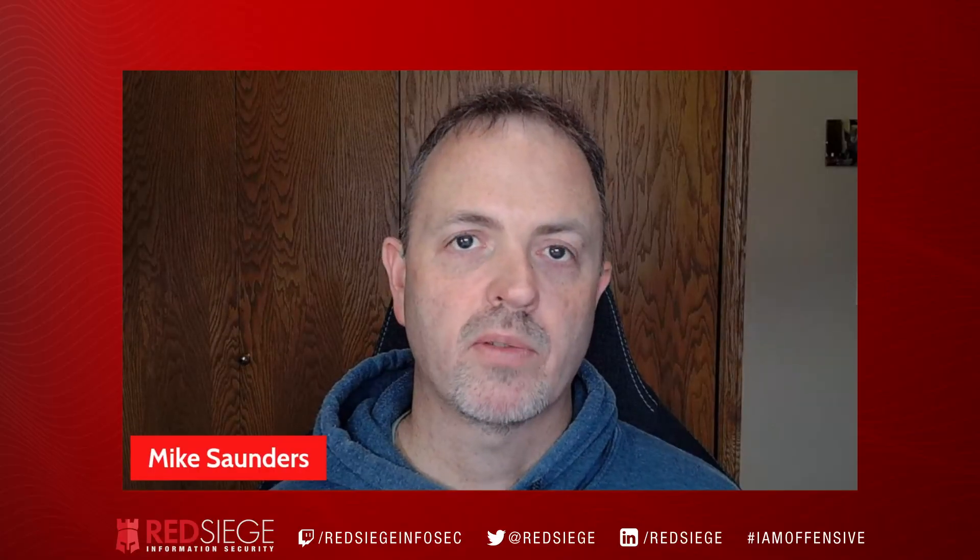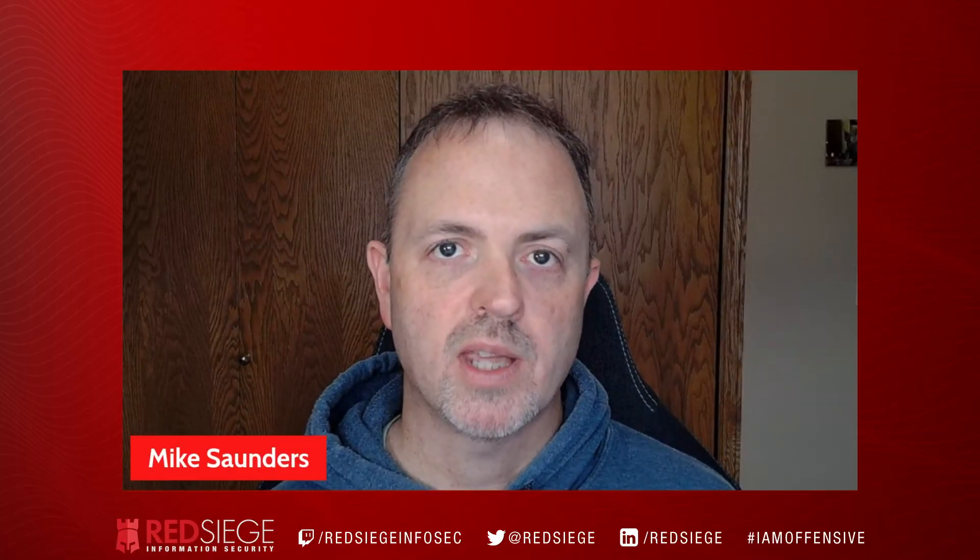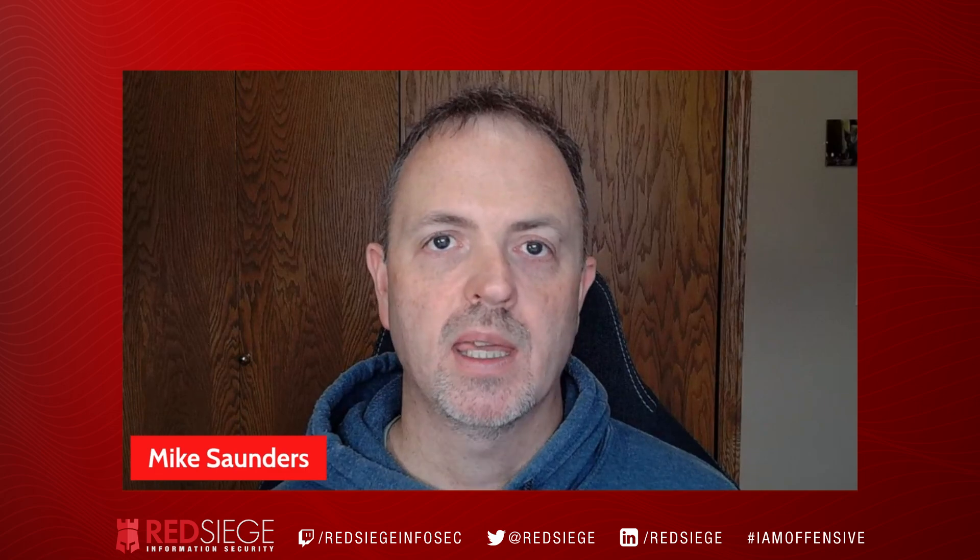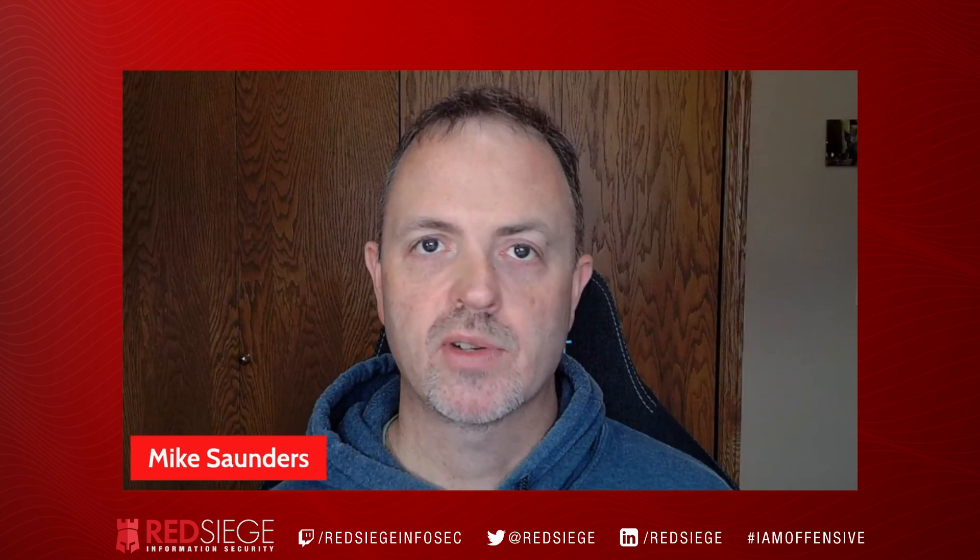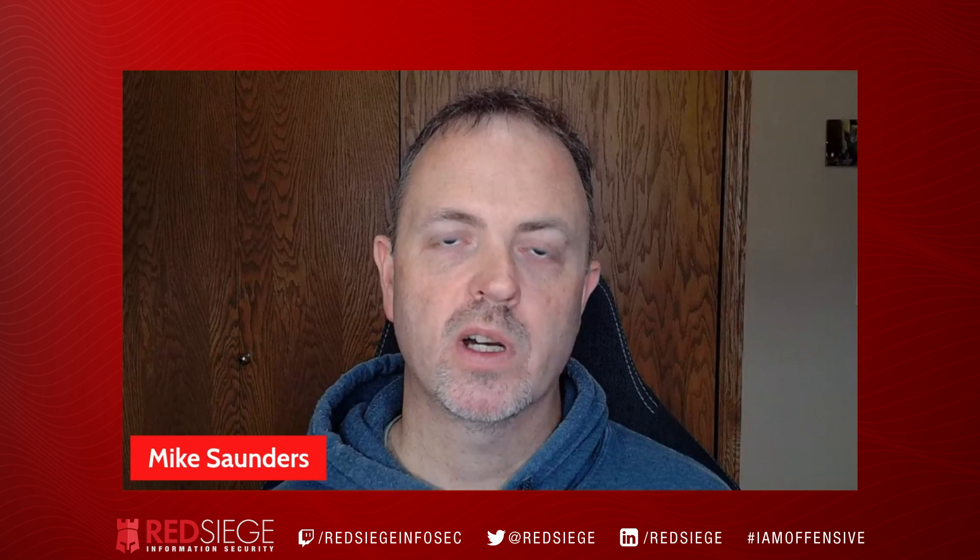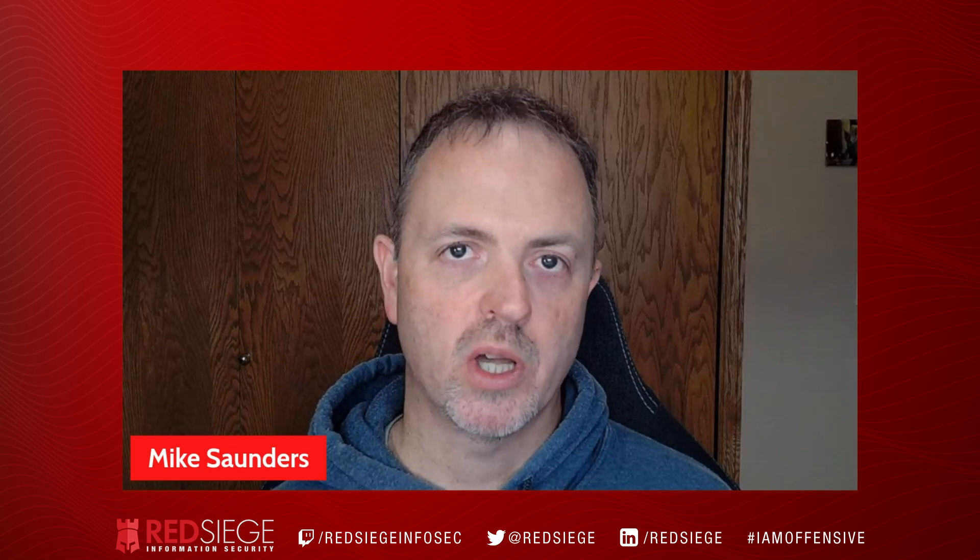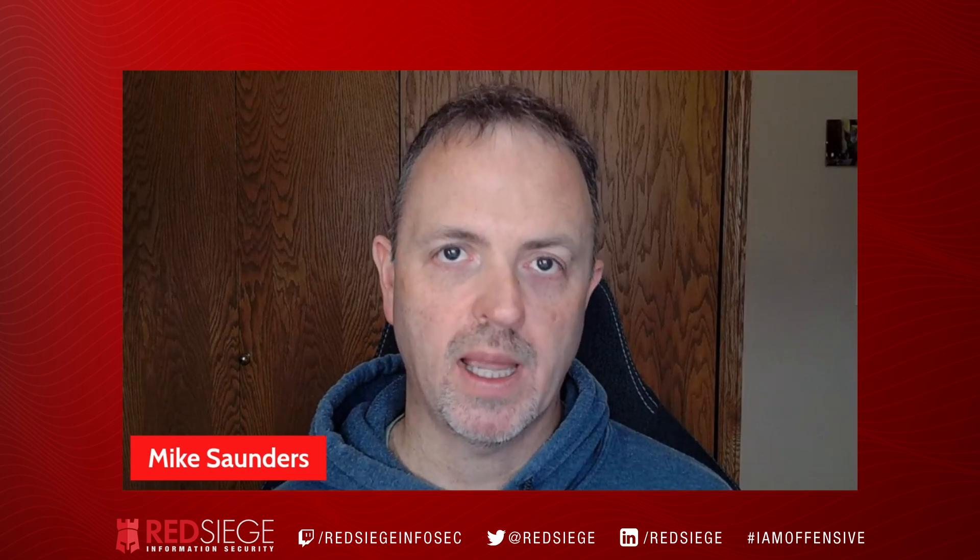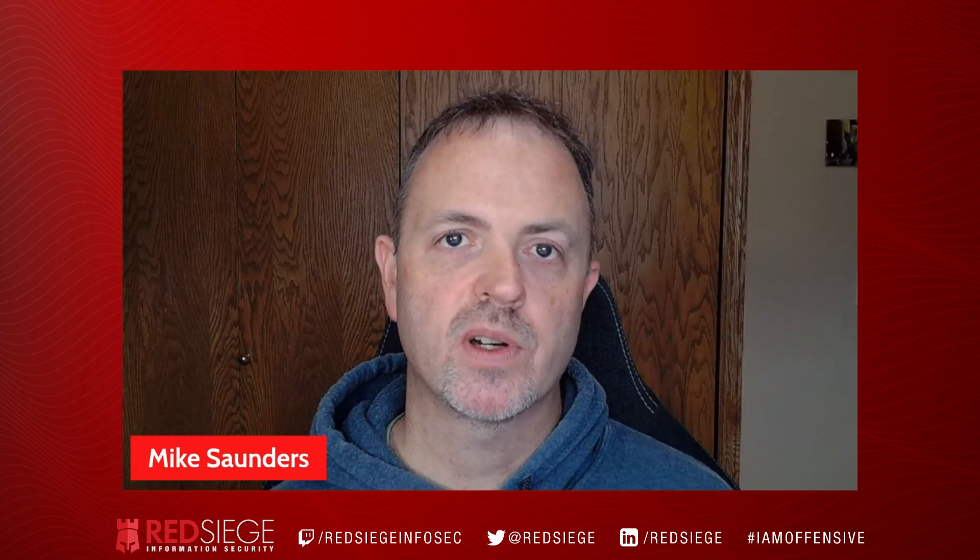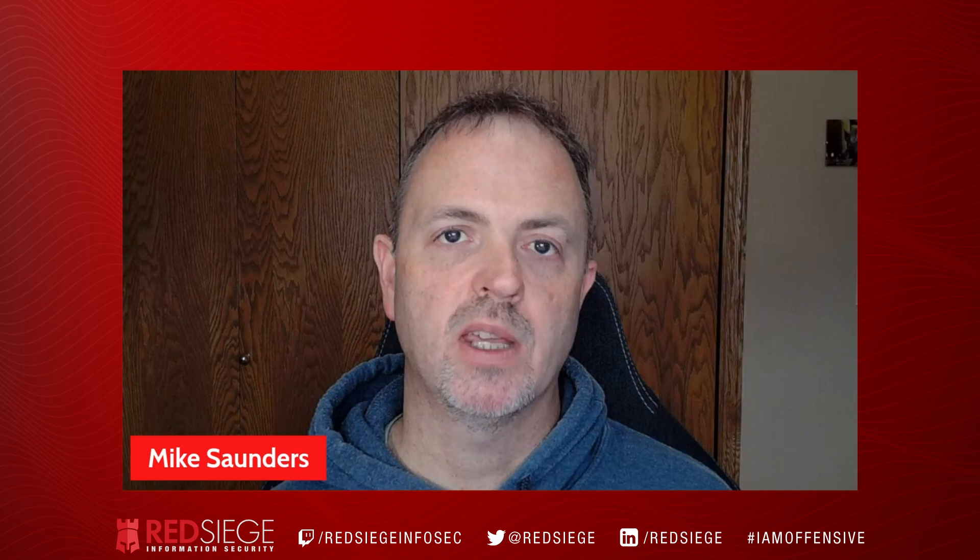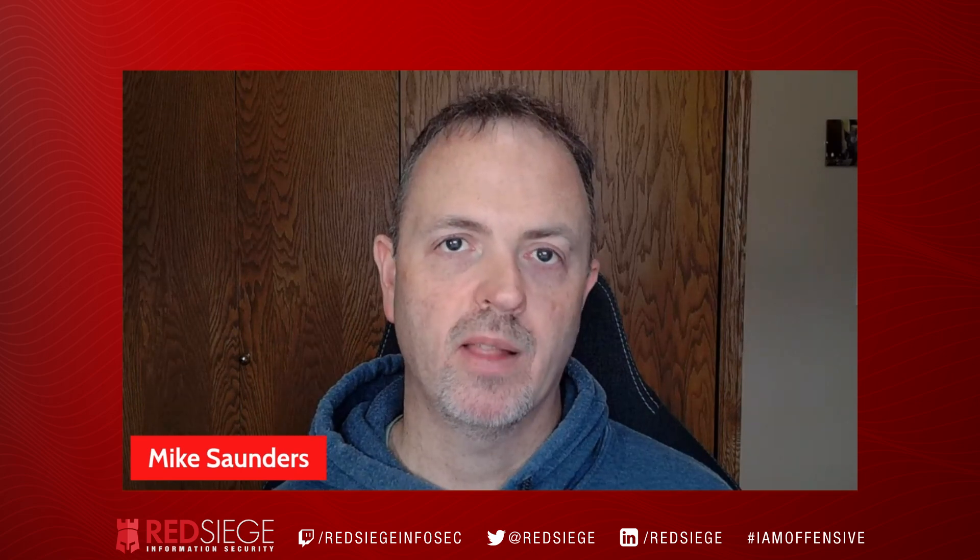Hi, and welcome back to the RedSeed shellcode obfuscation series. In this episode, we're going to be taking a look at an interesting technique where we're going to convert our shellcode into a UUID.